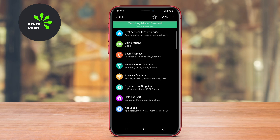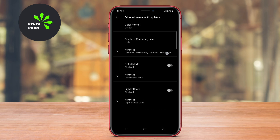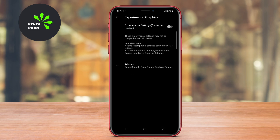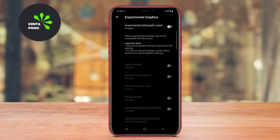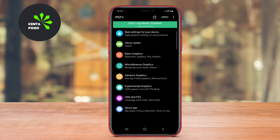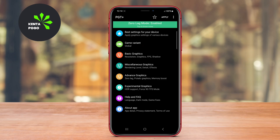This tool aims to reduce lag and improve visuals, making the gaming experience smoother and more enjoyable. Its user-friendly interface allows gamers to easily navigate through settings and apply changes quickly.